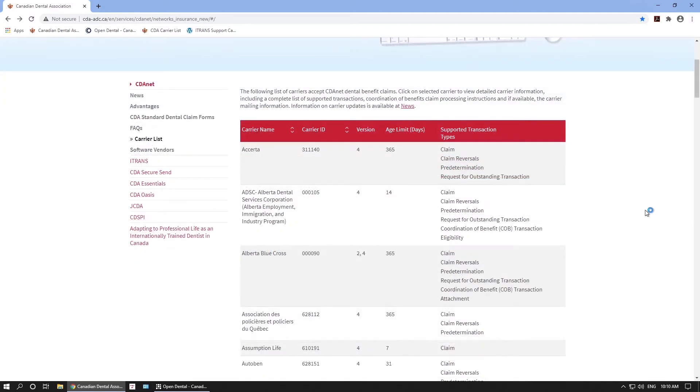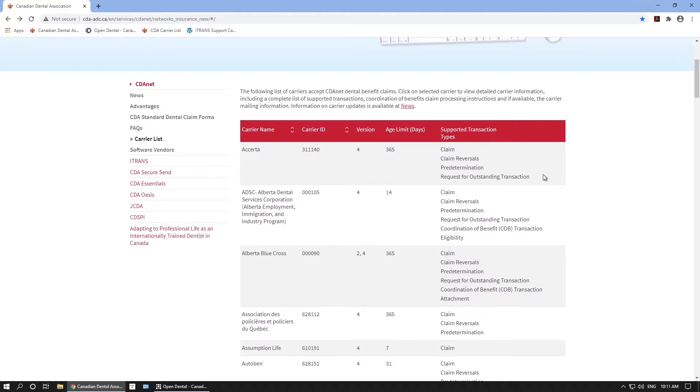Each carrier has different transaction types. For example, Asserta supports claims, claim reversals, predeterminations, and requests for outstanding transactions. Some carriers allow more transaction types than others. Always check this list for the most updated transaction types. Please note that Open Dental does not accept eligibility or attachments at this time.